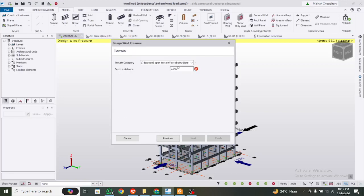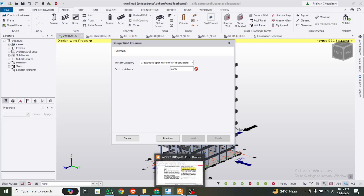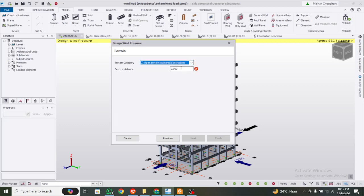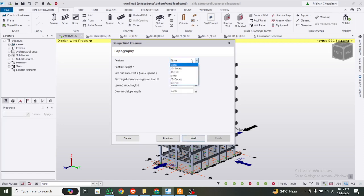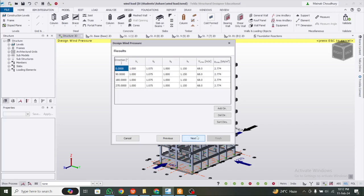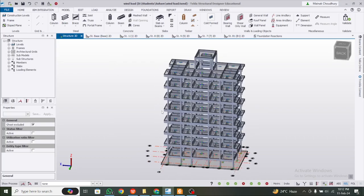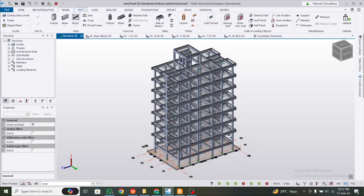Proceeding to terrain category — as mentioned, this is on pages 8 to 10. We're going with terrain category 2, which is scattered obstructions. Fetch distance we're going with 5 metres — that is the distance over which the wind pattern remains the same, generally 5 metres is sufficient. For topographical features, we will not consider any, so we are good with K values of 1.